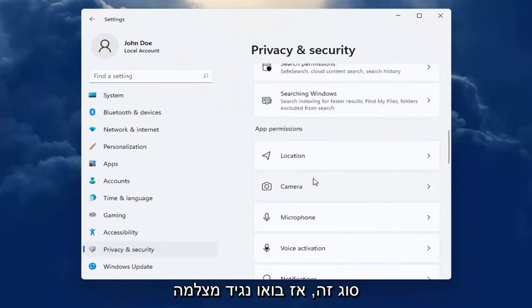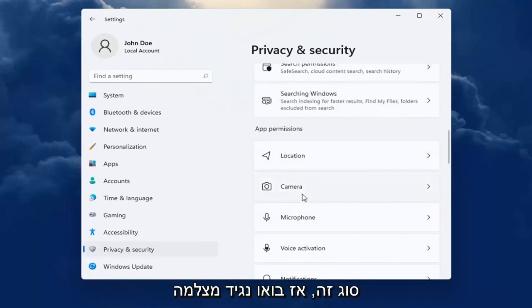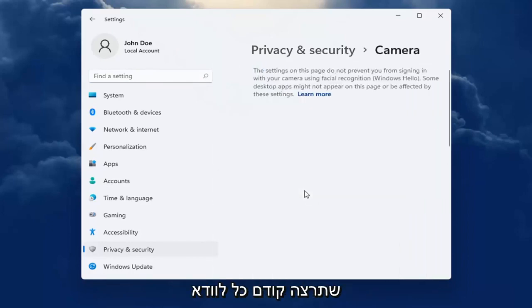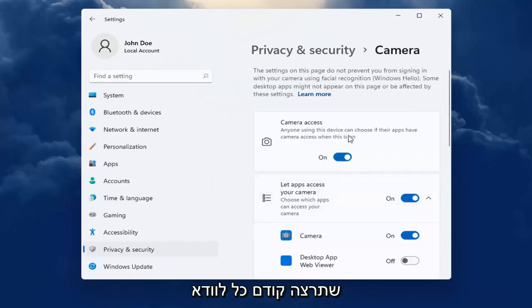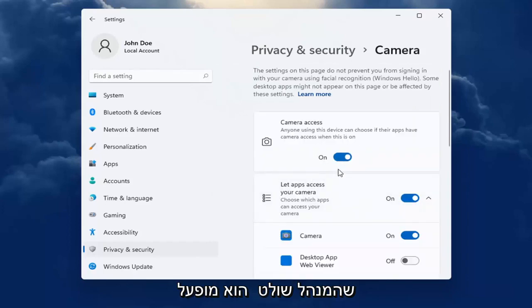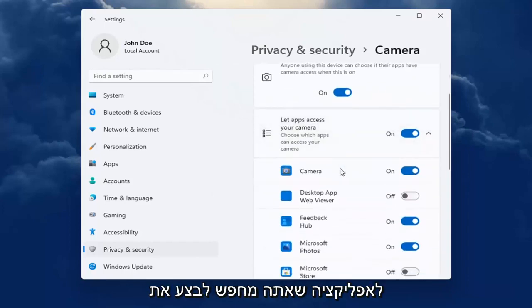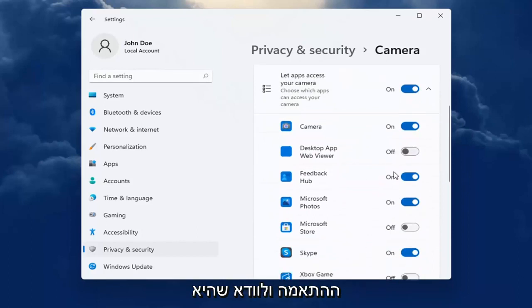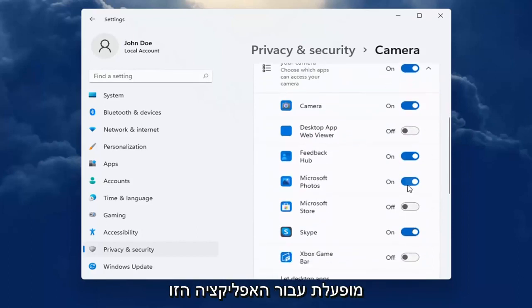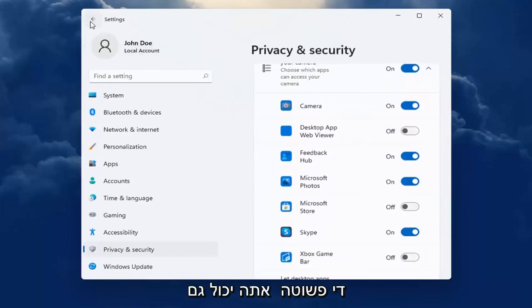That includes notifications, calendar alerts, that kind of thing. So let's just say camera for our example. You want to first make sure that the master control is turned on, and then you want to go down to whatever app you are looking to make the adjustment for and make sure it's turned on for that app.